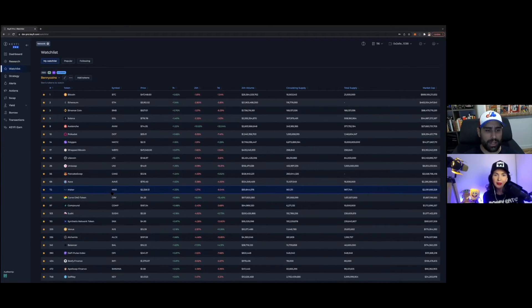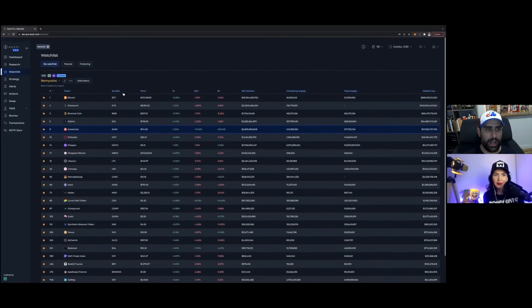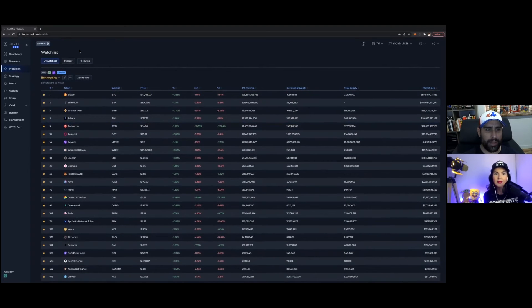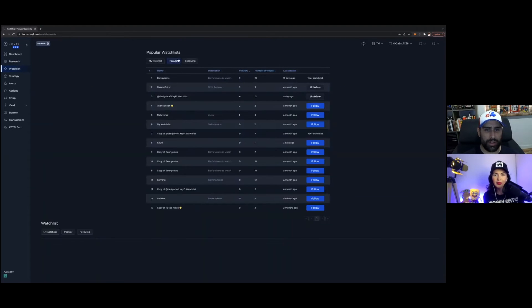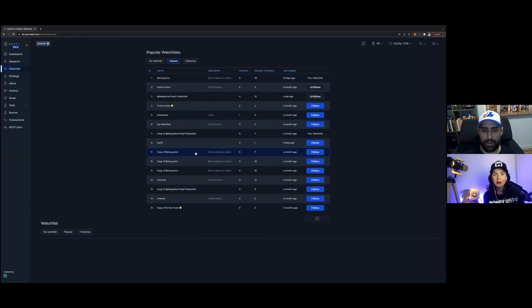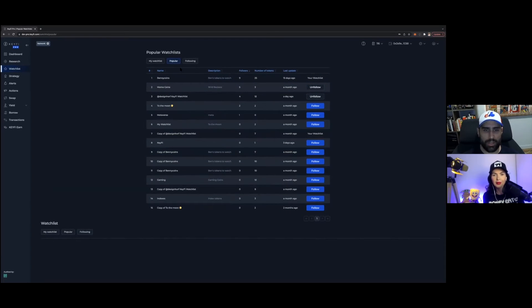Then you can set up a watchlist. So these are some tokens that I'm looking at. And then also what we can do is we can share them. So if we go here and click on popular watchlists, you can see that some other people have created some watchlists here.